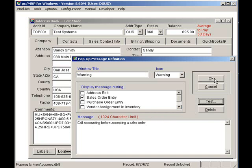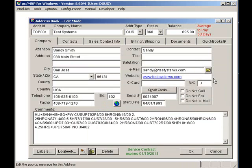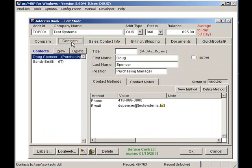The customer text box can contain unlimited notes regarding the company. To view or edit the company's contacts, click on the Contacts tab.